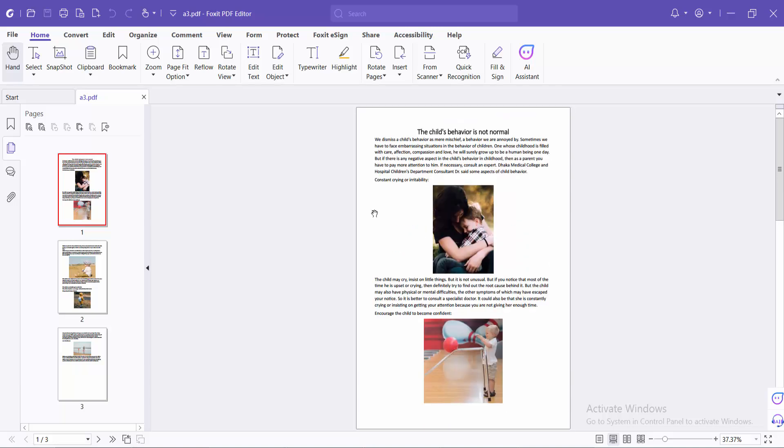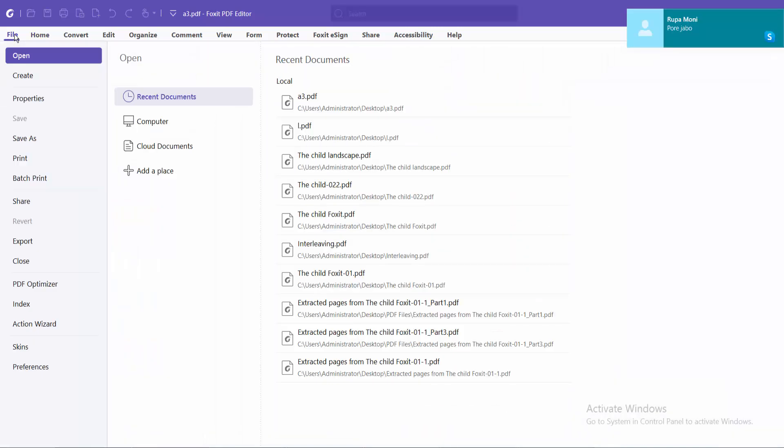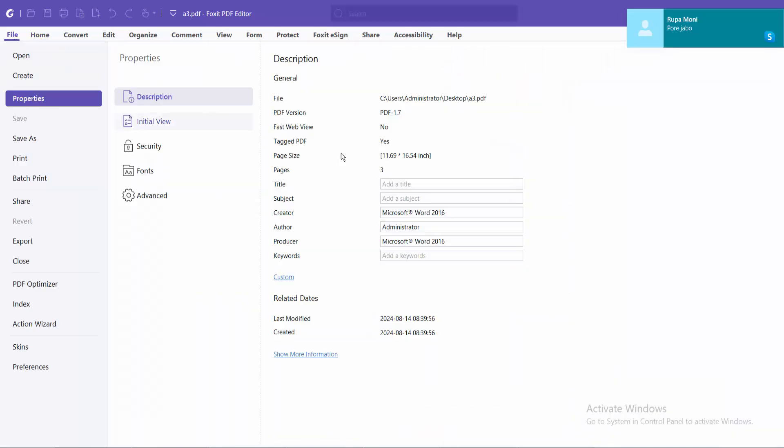First, I will select this PDF file, select the File option and Properties. This is an A3 PDF file.